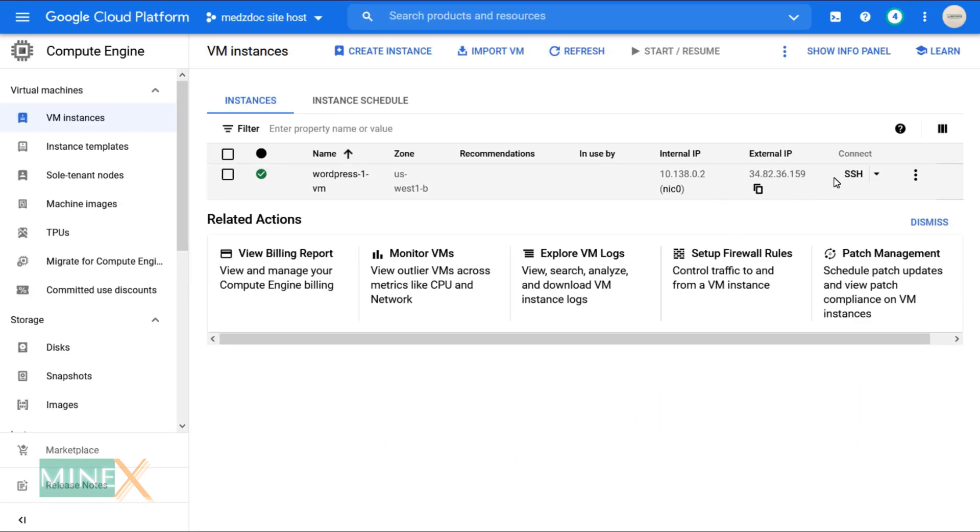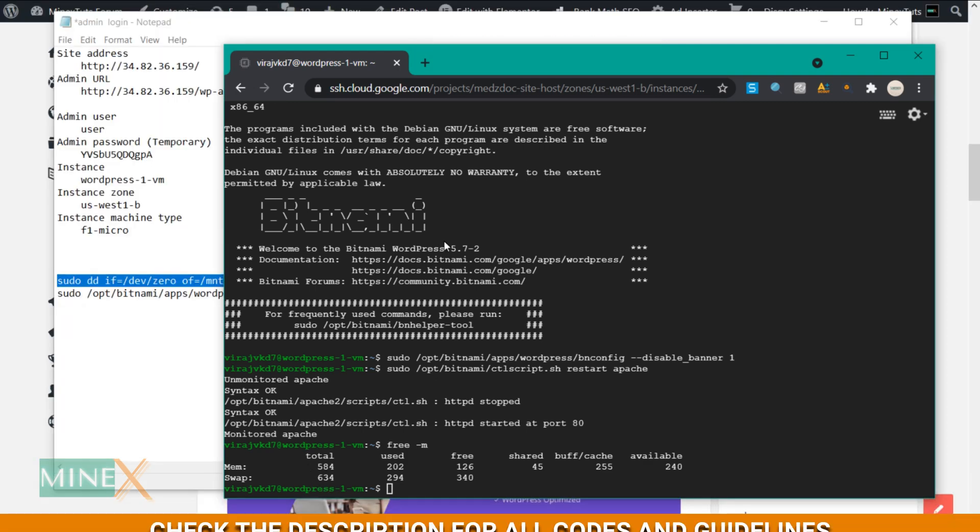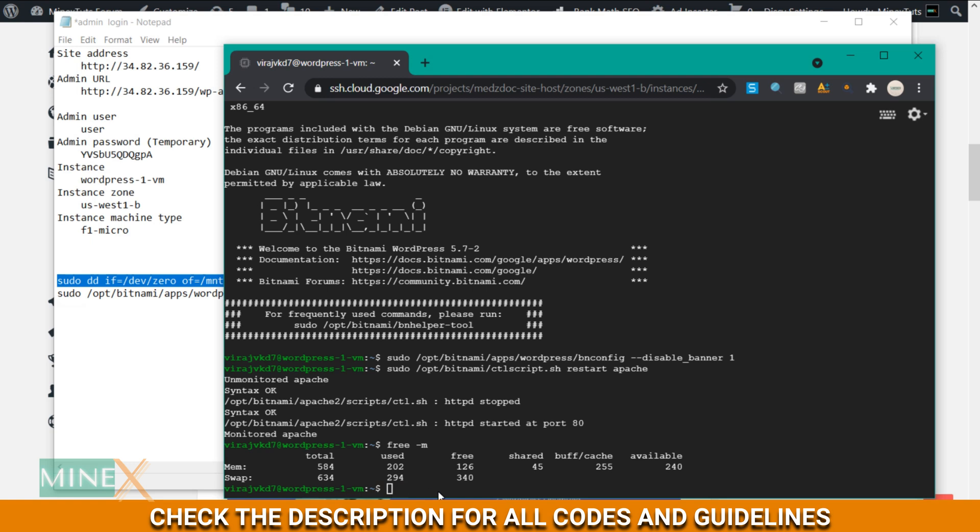First, connect to the terminal again using SSH. You can check the available memory using this code. Create a swap file and allocate space.